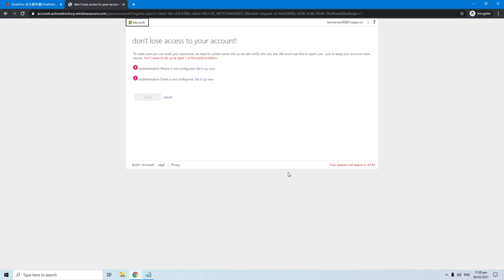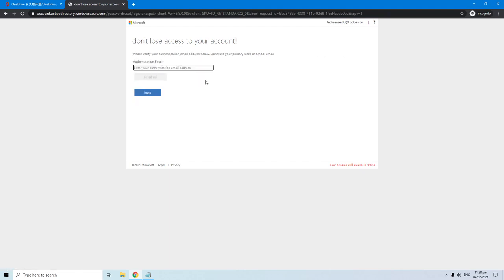And also one more thing, you can use temporary email address if you don't want to link your phone number and your personal email address in this account. To do that go ahead and click the set it up now, next to authentication email is not configured. Now open a new internet tab and go to this website.